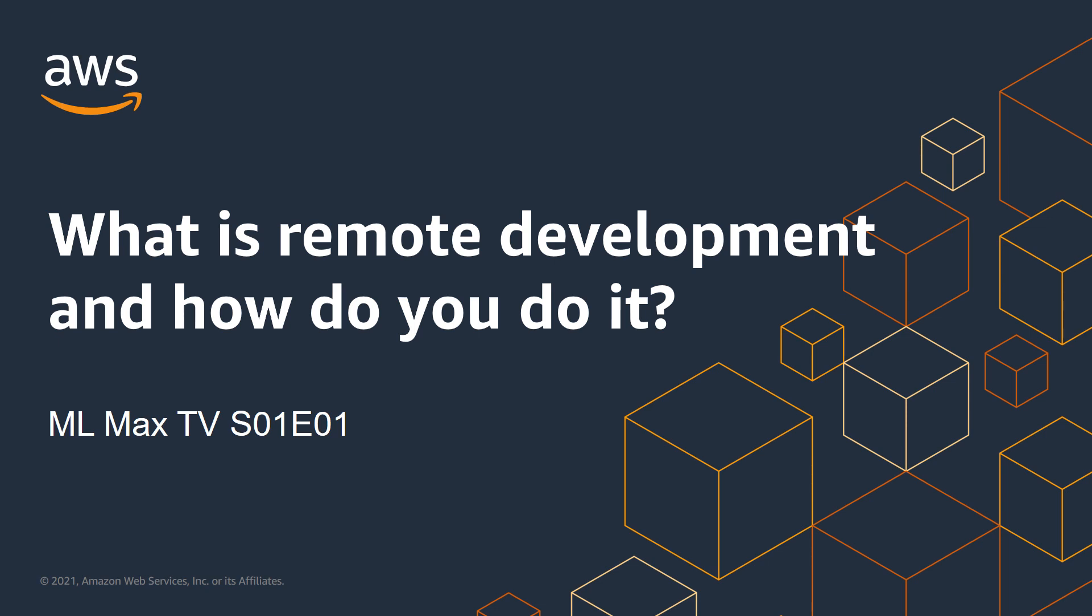What is remote development and how do you do it? Hi, I'm Eden. And I'm Josiah. And I'm Verdi. And welcome to ML Max TV.